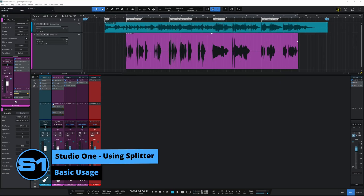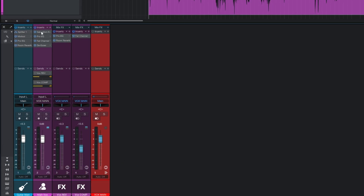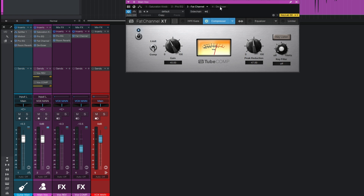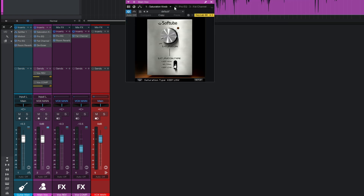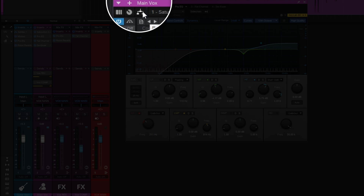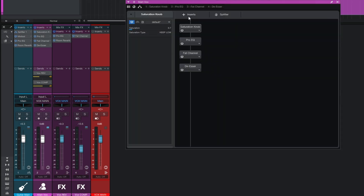Let's dive in. I'm going to turn off the sends we made earlier and open up the first of our plugins - the saturation plugin. If you look at the top of this plugin window, you can actually access all the different plugins on that channel by clicking on the tabs. But there's also a little routing icon here - if we click on that, we can see all our plugins arranged in a linear fashion. This is one of the ways we can add the Splitter plugin: just grab it from the top and drag it down onto the line.